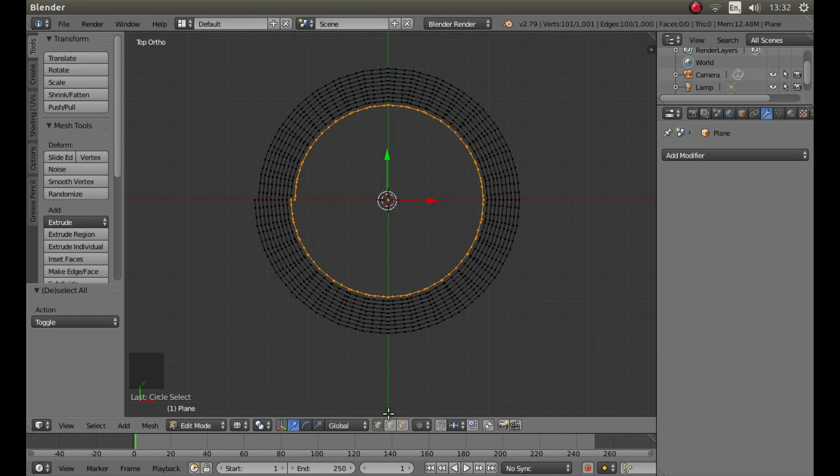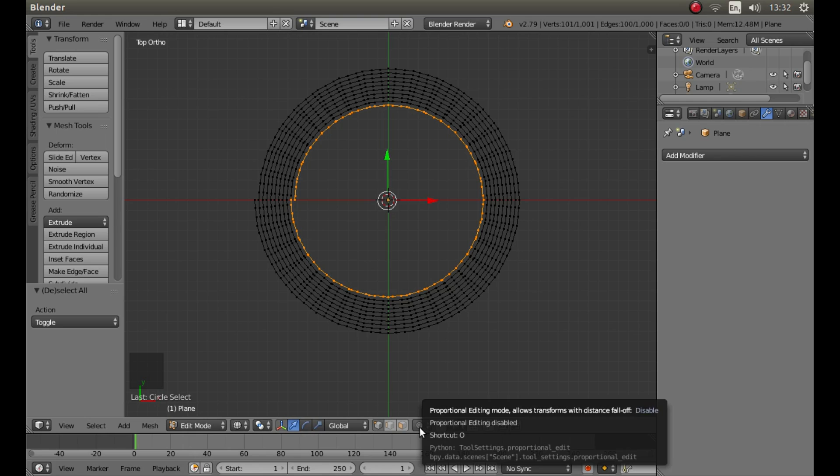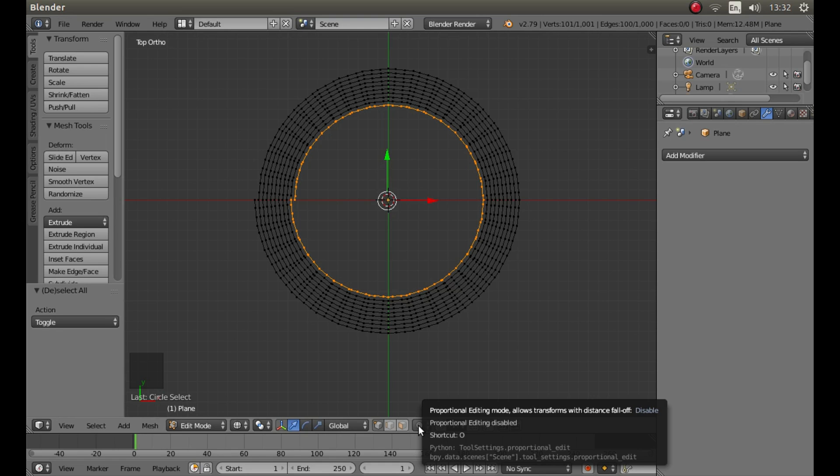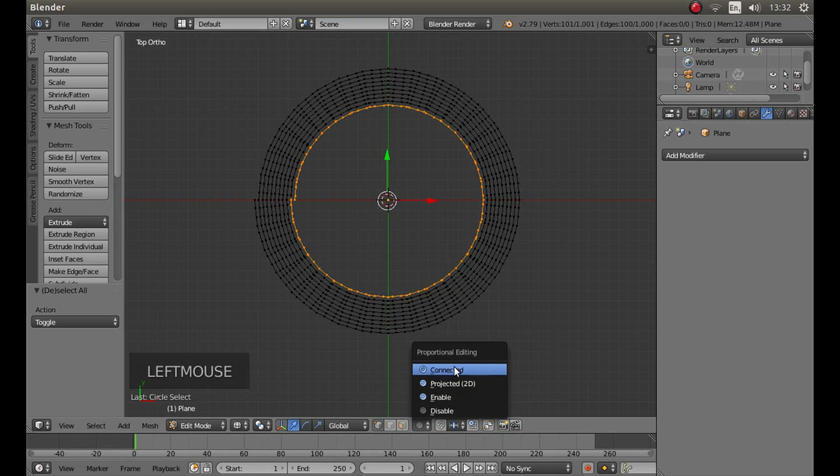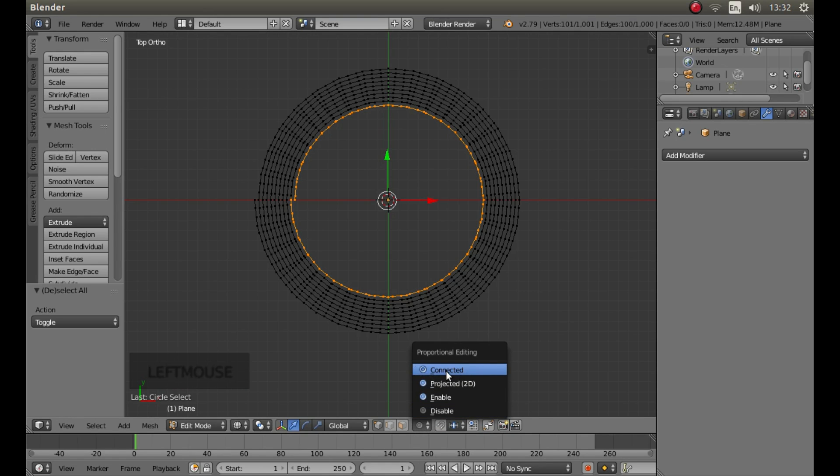To the bottom of the screen, look for the button which brings a description proportional editing mode up. Just left click on it and then left click on connected.